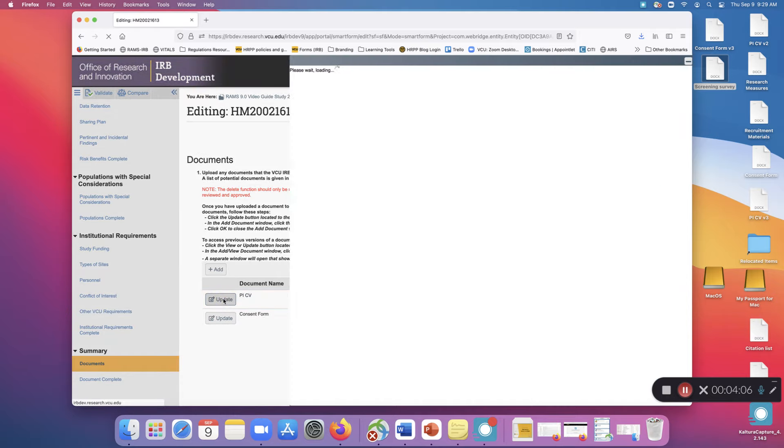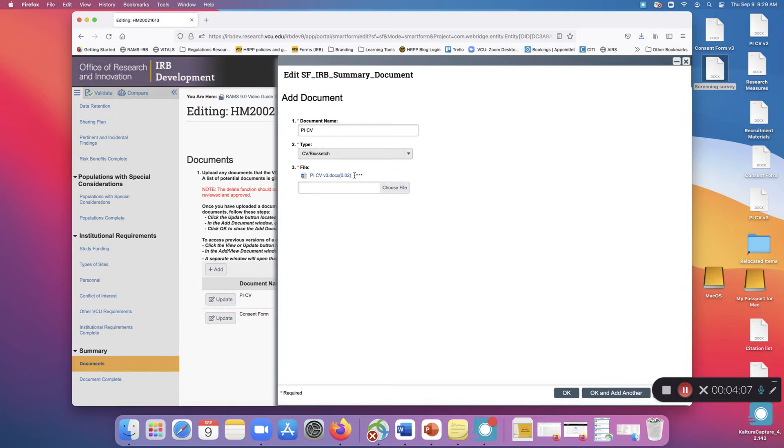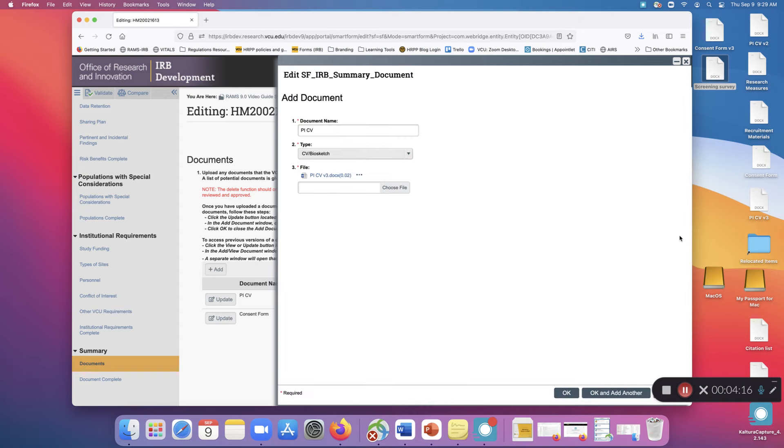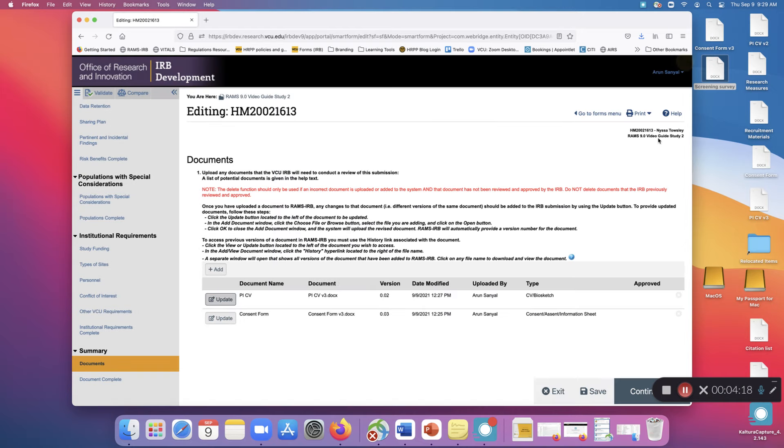There is no way to delete an individual version of a document. When you go into the history, there's no option to delete an individual version in the stack. When you delete a document, you are deleting all versions of the document, which is why it's so important to not use that delete option unless you are explicitly told to do so.